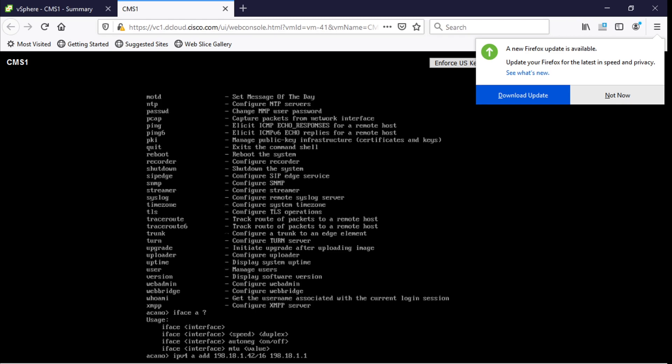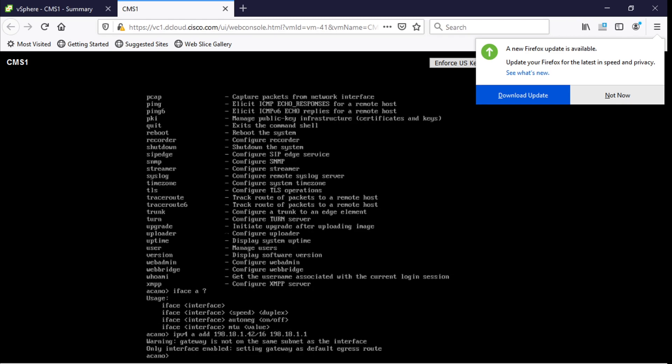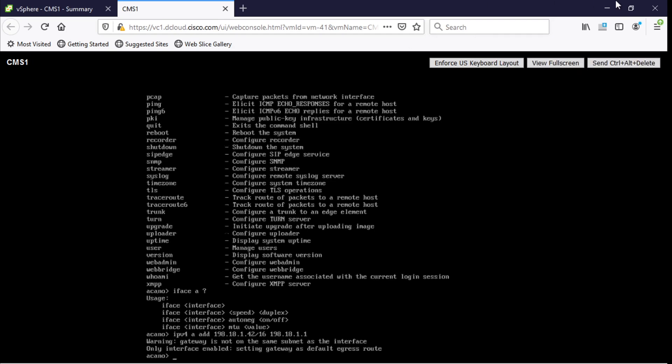Now we hit enter here and notice it gives us a warning and we can ignore that. The interface is actually configured now and the way that we can confirm that it's configured is we can open up PuTTY and access our server through PuTTY.